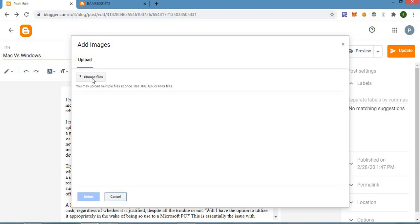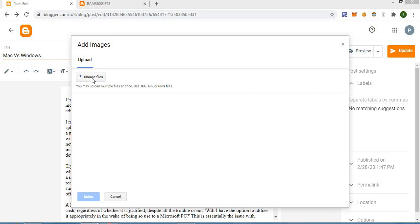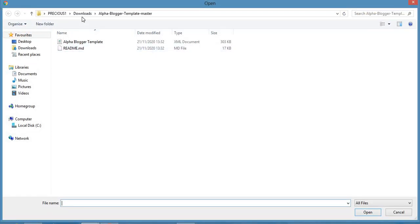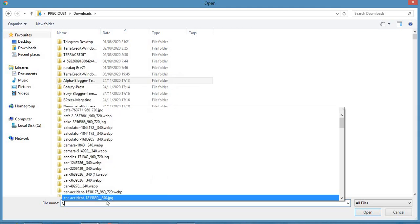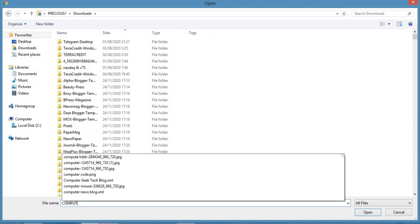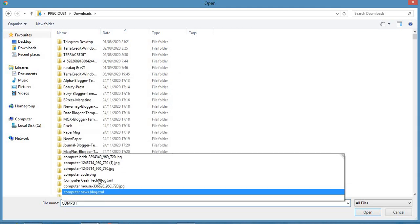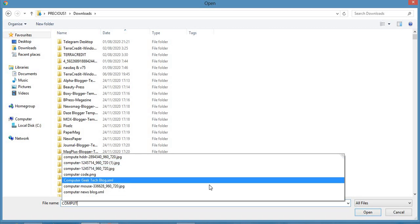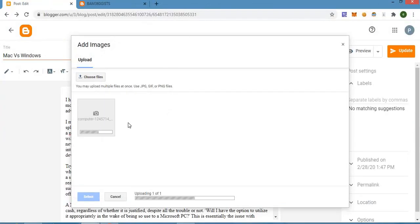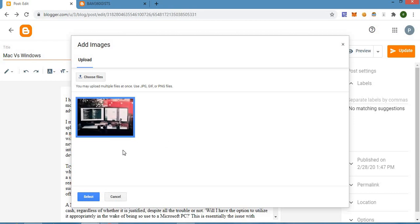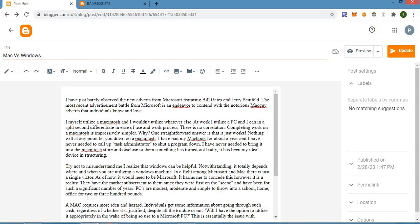You click on 'Choose File' and then pick the particular file that you want to use from your computer. After clicking on the particular file you want to use, you have to click 'Open' and this will upload it. After uploading, you need to click on the particular image and then click 'Select.'